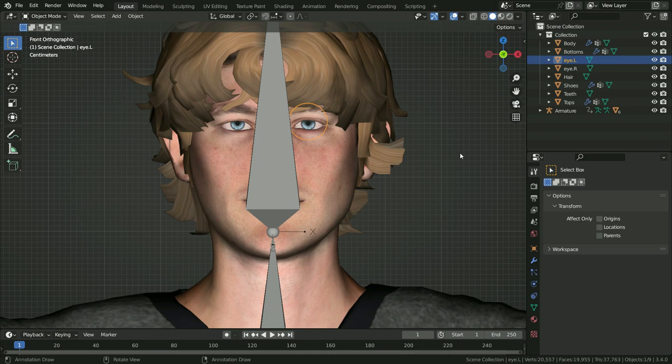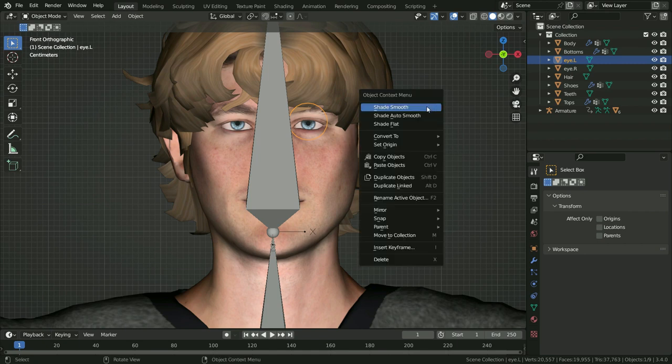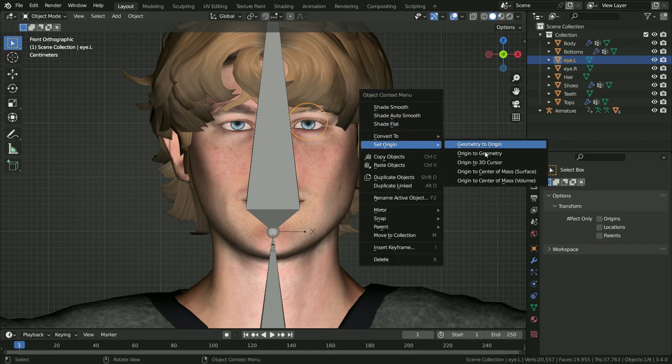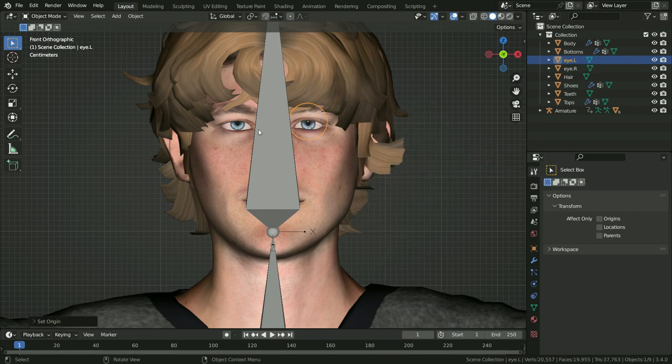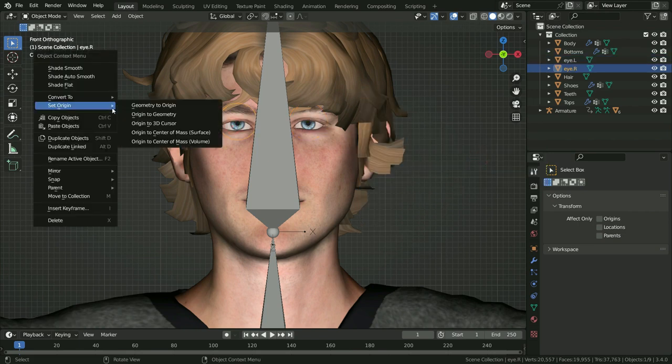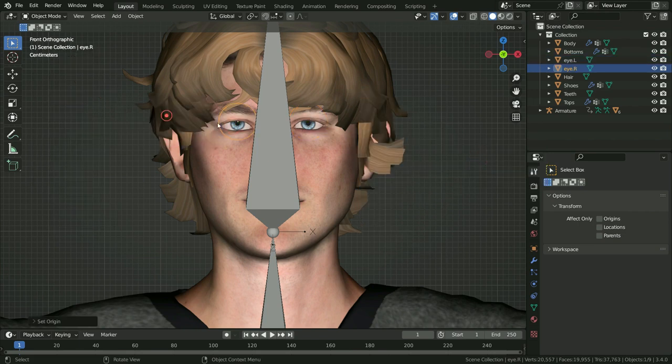Select the other eye and rename it as eye.L. This time we will set the origins to geometry. Right-click, Set Origin, Origin to Geometry. In the same way, select the right eye and set the origin point.